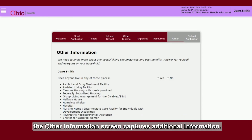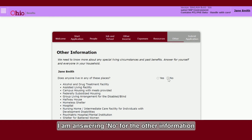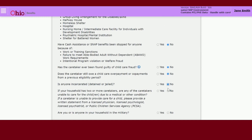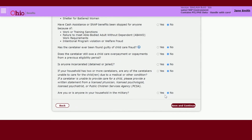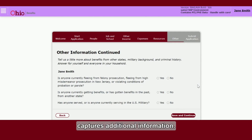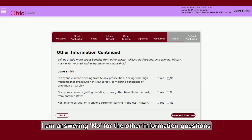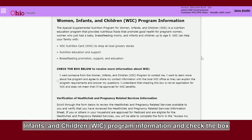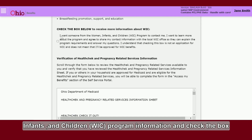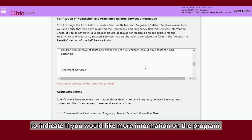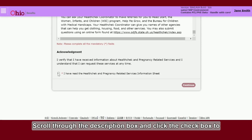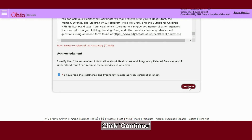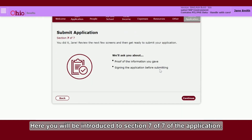Next, the Other Information screen captures additional information. I am answering No for the Other Information questions and hitting Save and Continue. Review the Women, Infants and Children (WIC) Program Information and check the box to indicate if you would like more information on the program. Scroll through the description box and click the check box to acknowledge that you have read the Health Check and Pregnancy Related Services Information Sheet. Click Continue. You will be introduced to Section 7 of 7 of the application.